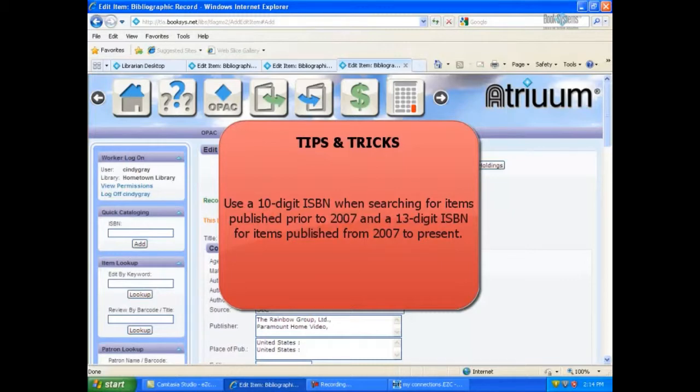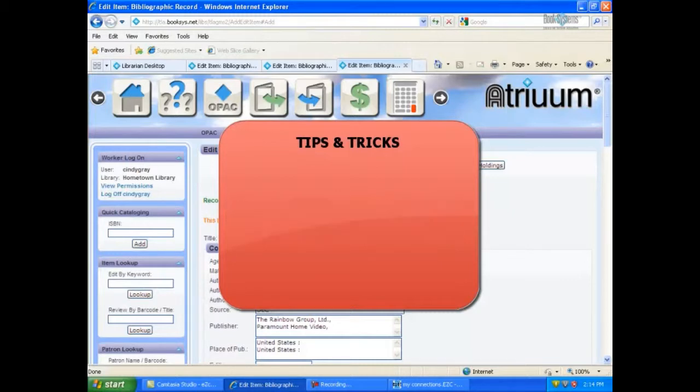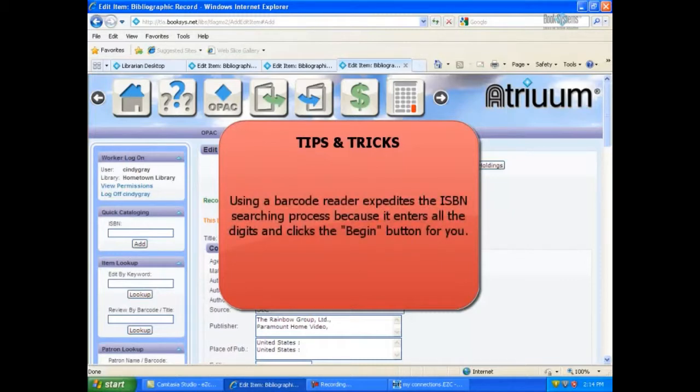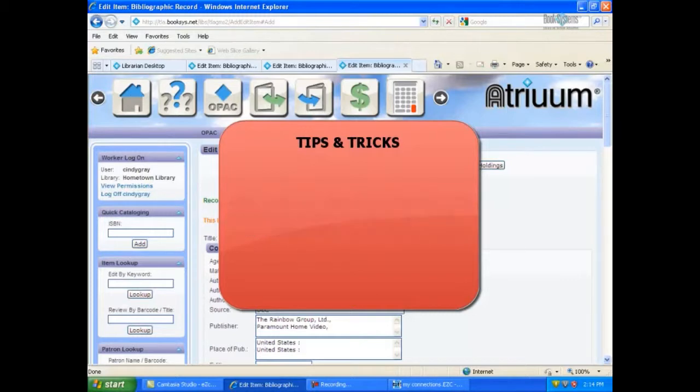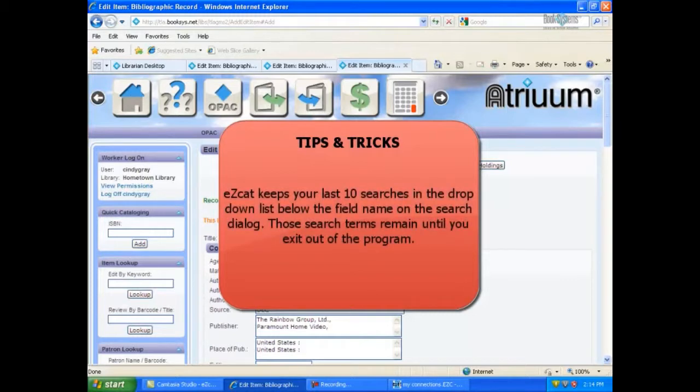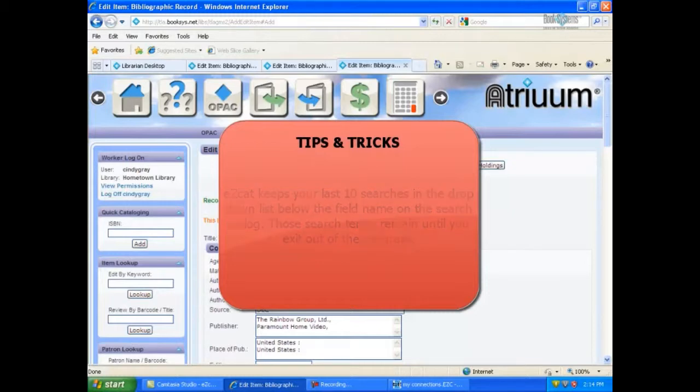Using a barcode reader expedites the ISBN searching process because it enters all the digits and clicks the Begin button for you. EasyCat keeps your last 10 searches in the drop-down list below the field name on the search dialog. Those search terms remain until you exit out of the program.